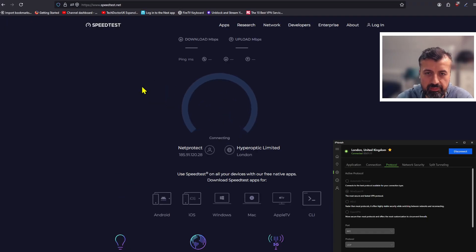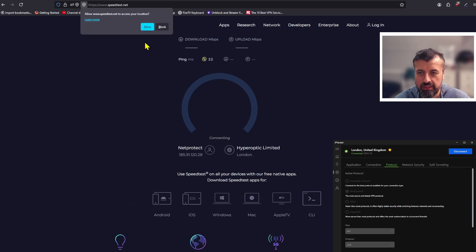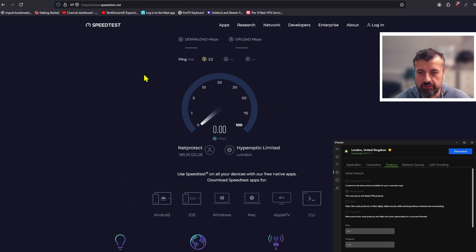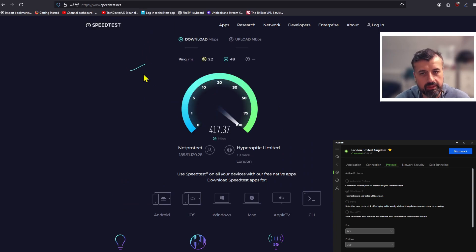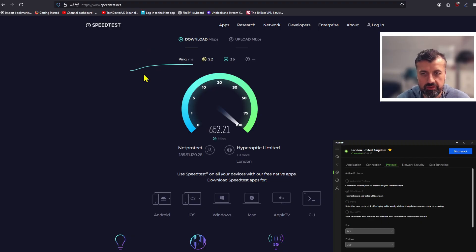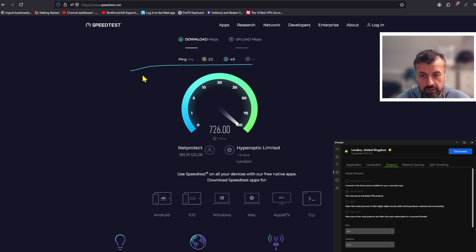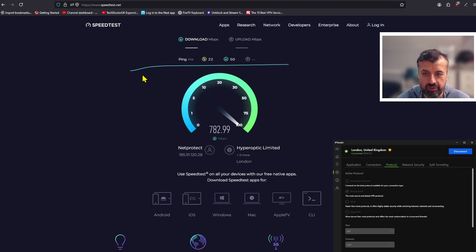Do we get consistently better speeds or was that a one-off fluke? Here's test number two — you can see, no stress, easily pushing past 600 Mbps. Do we even break past 700 Mbps? We do! That is just something else — very, very impressive speeds, all by simply changing one setting within IPVanish.